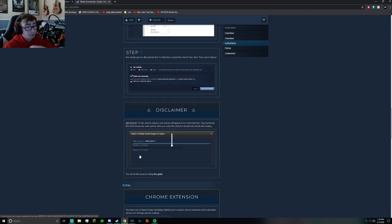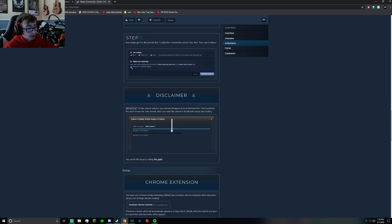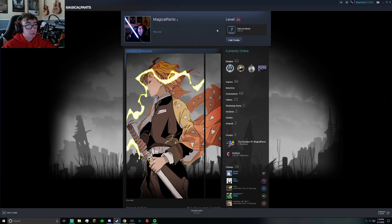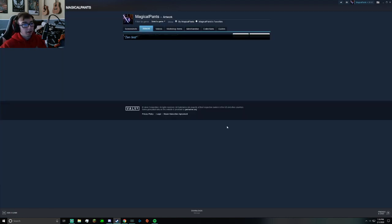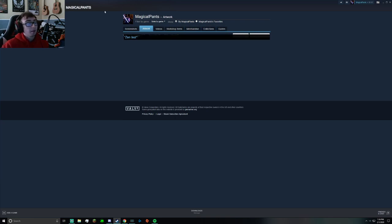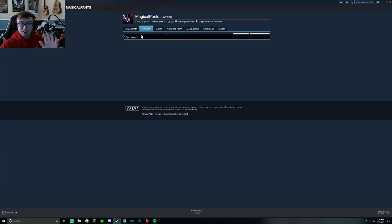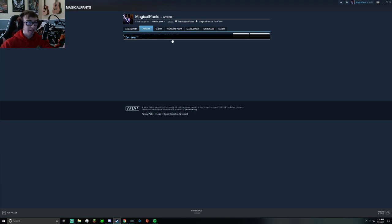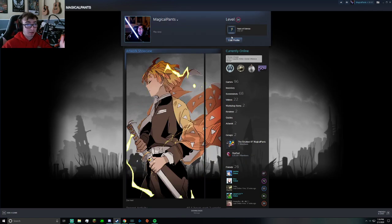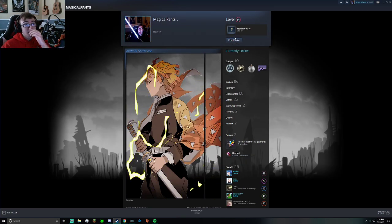Then what you want to do is go back on your Steam and go to artwork. Should be around here. Then you'll see your artworks. This is just a test to see that your artworks are there. They're going to look wonky—that's okay.